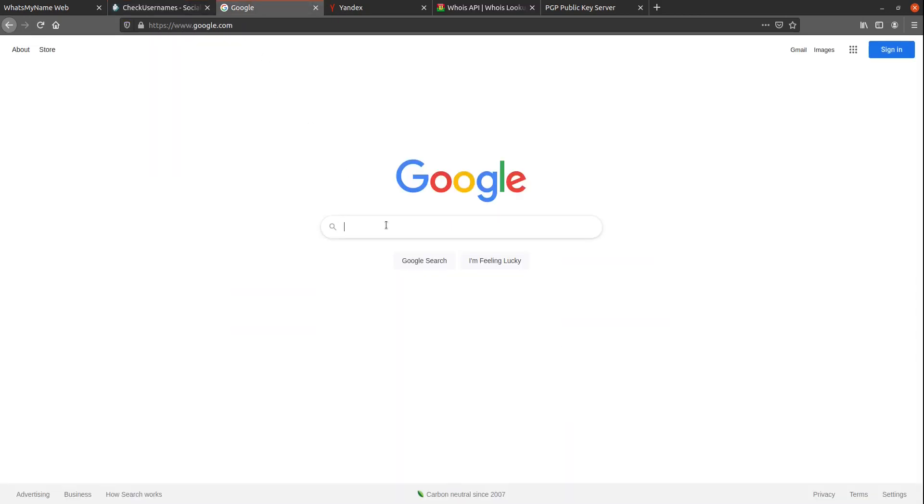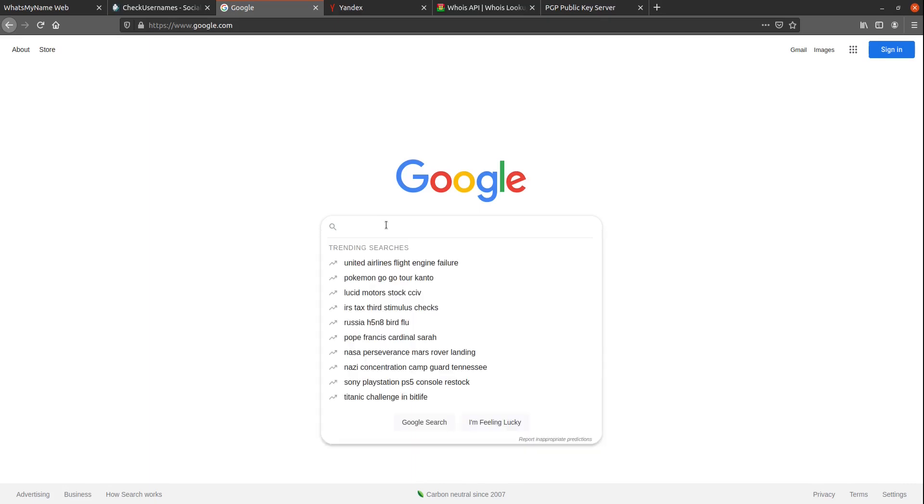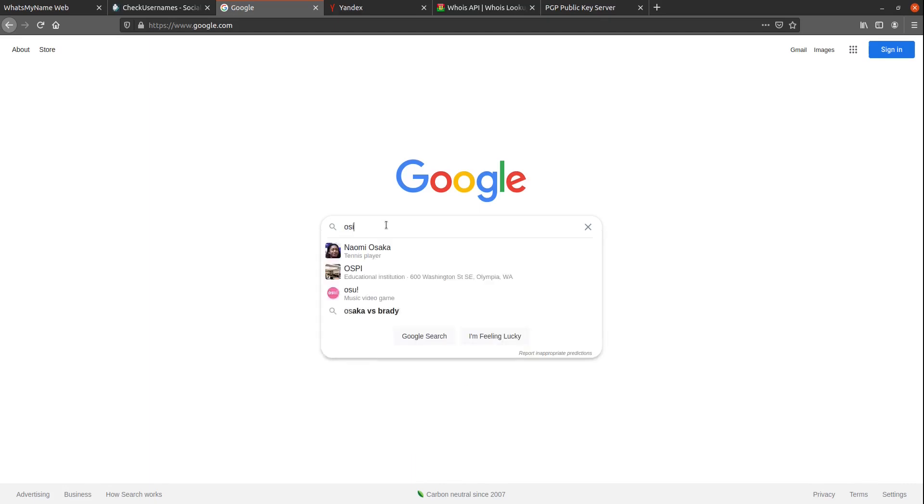Searching a username through multiple search engines acts as a sort of backup for the username search tools, as they could not possibly catch every single website. Now, there are still some sites that will slip through the cracks, but I do find that using this tends to help catch many of them.